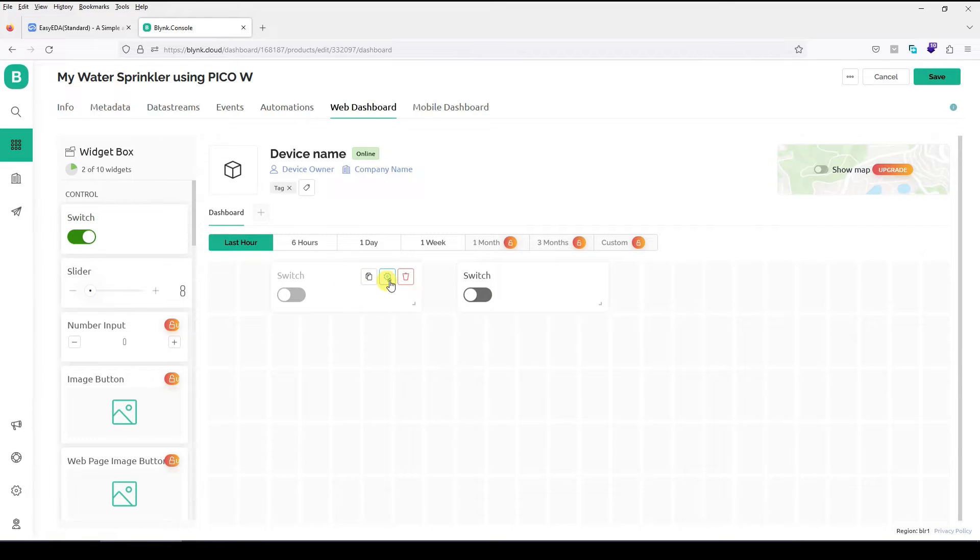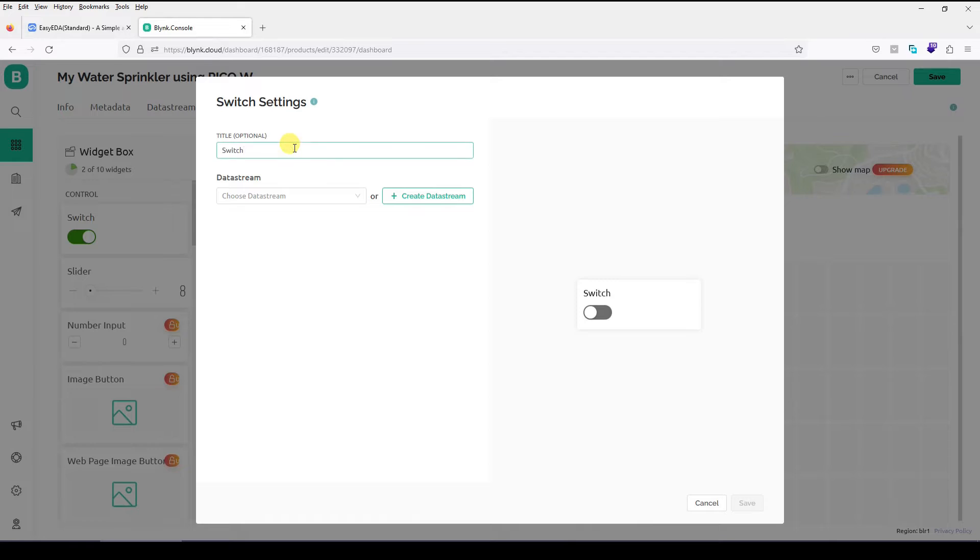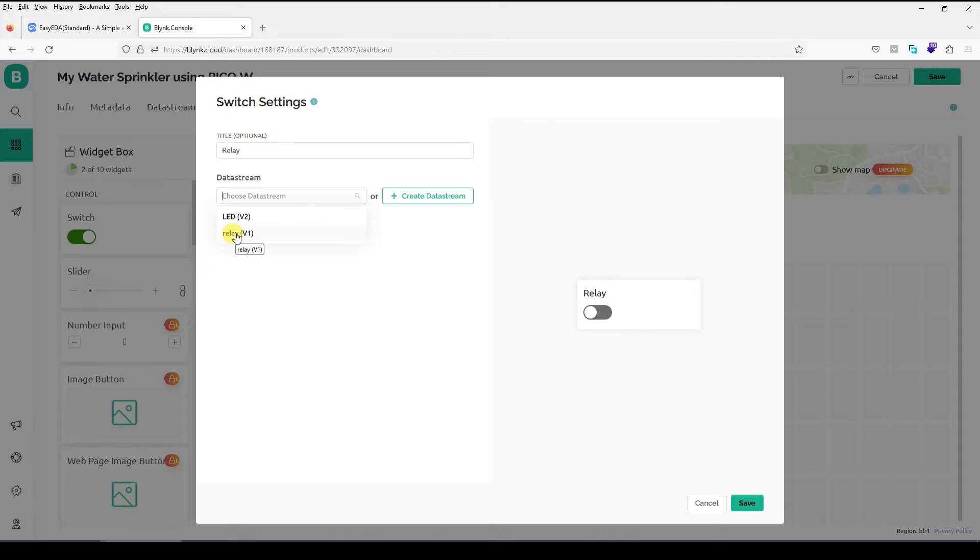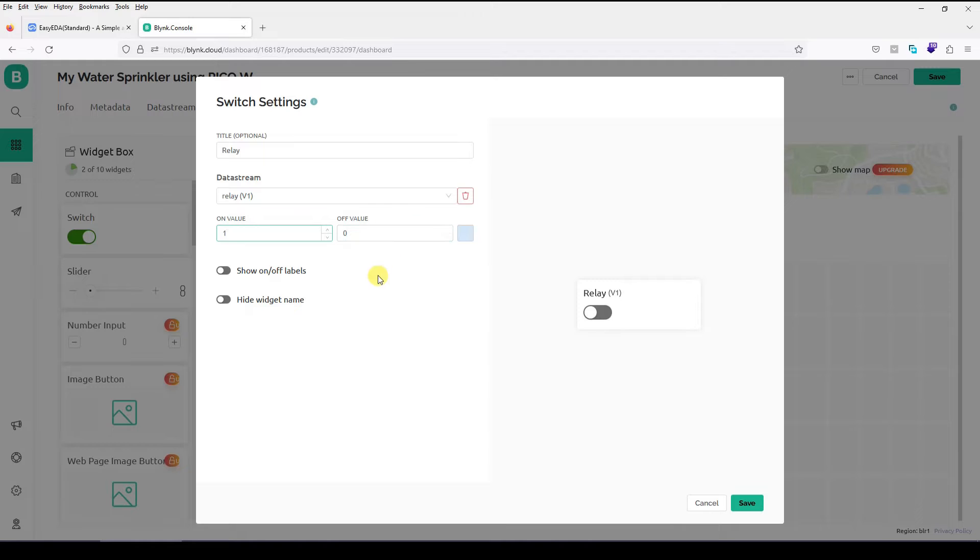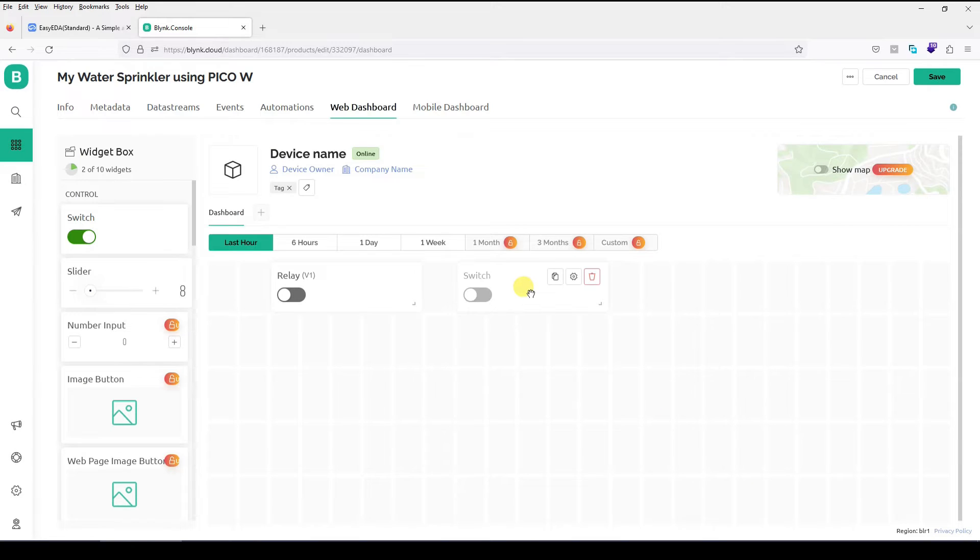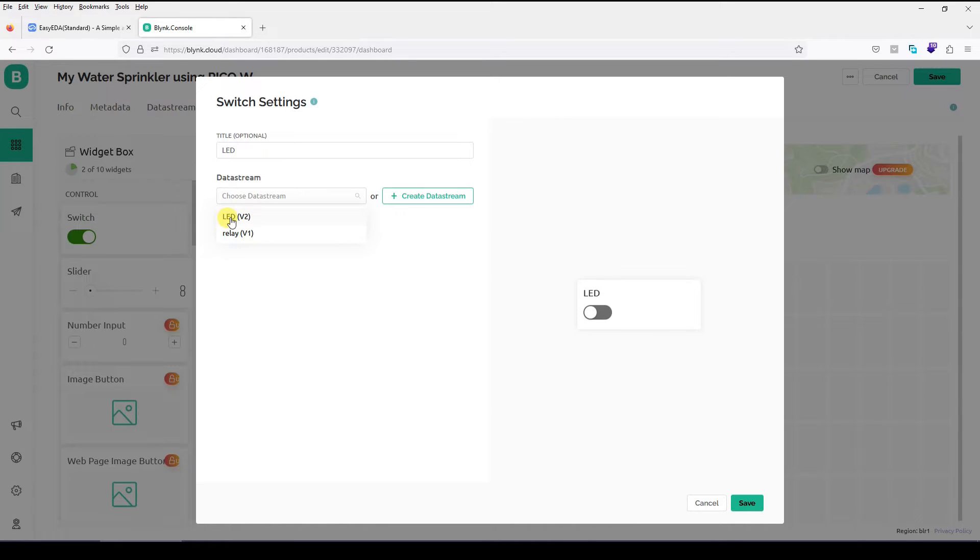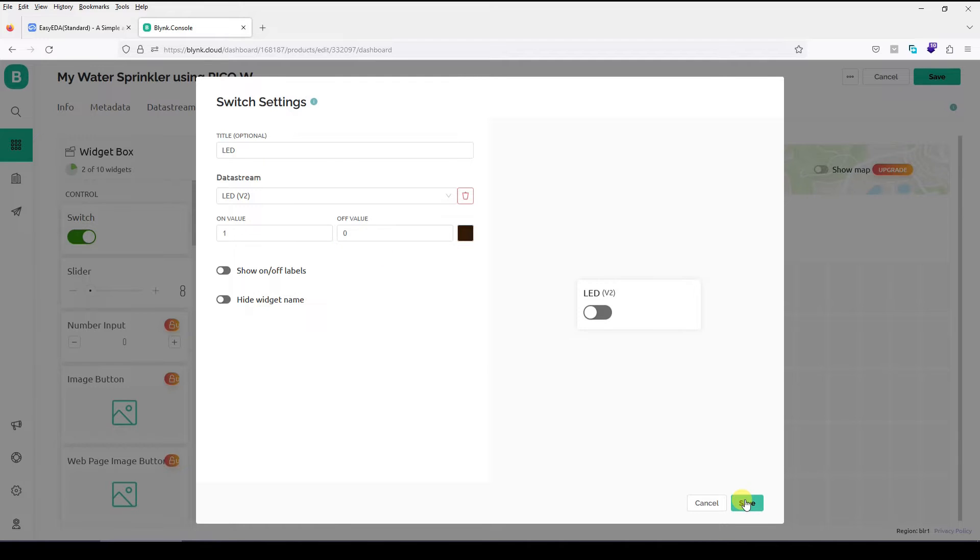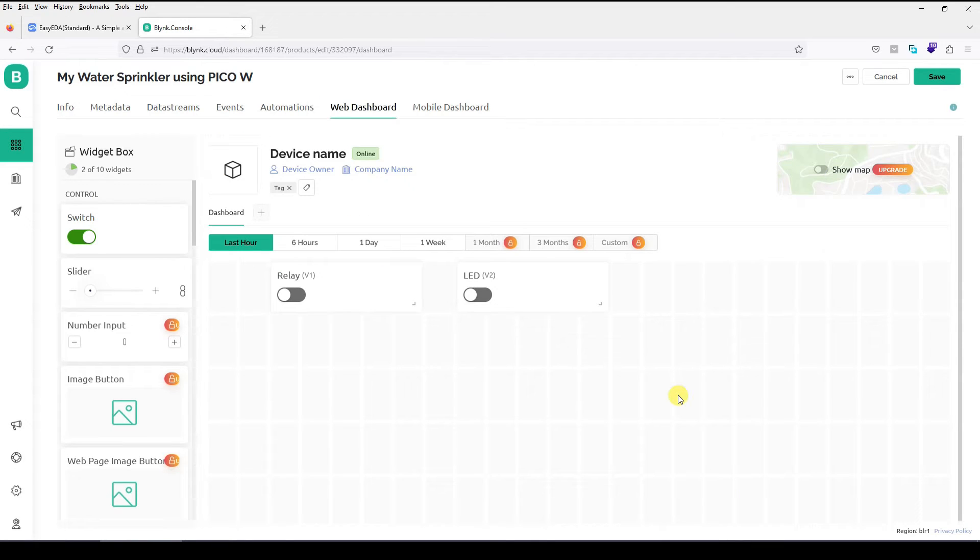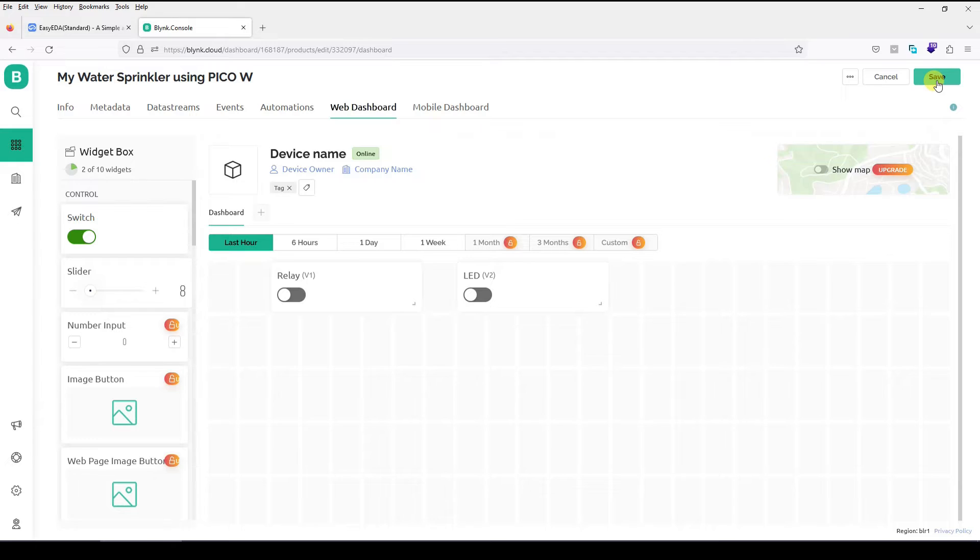So I have got my switches here. Let us go to their settings. Title. Let me call it relay and data stream. Let me connect it to relay. That is virtual pin V1. On value 1 off value 0. All set. So we have created a complete template with virtual pins and a virtual dashboard also. Just click on save here.